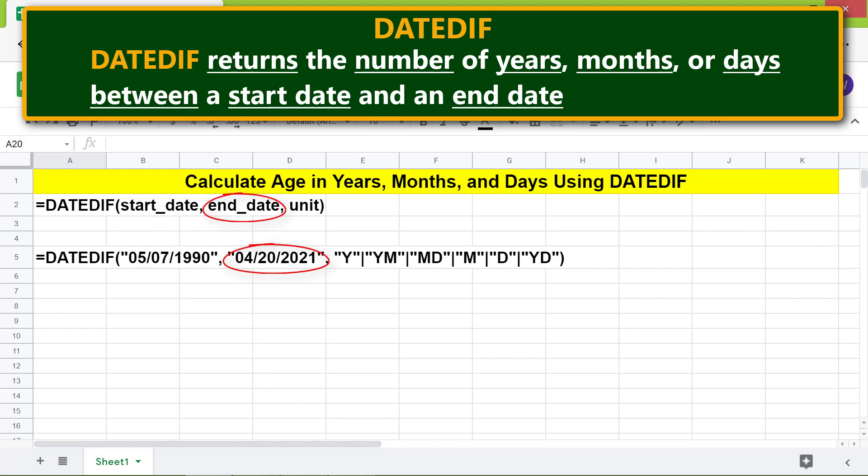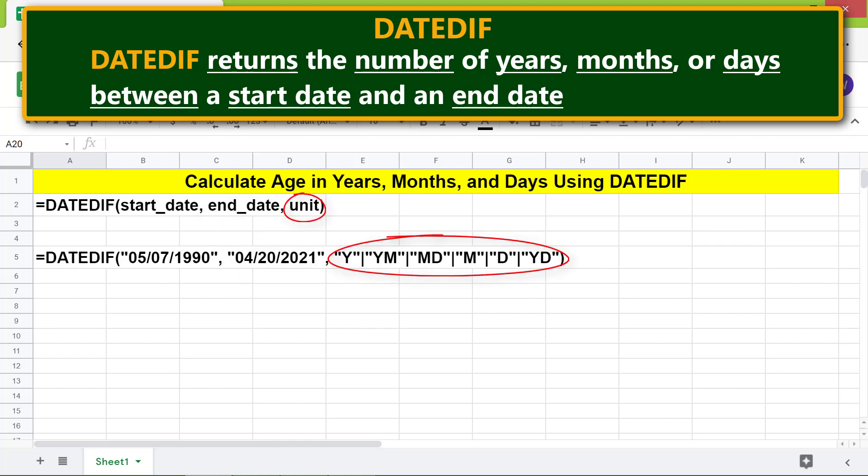Here's an example: start date is the first date of the date range, end date is the last date of the date range. The unit parameter takes one of the following values: Y, YM, M, MD, or YD. In this tutorial I will talk about Y, YM, and MD.